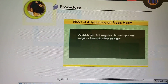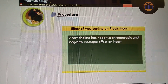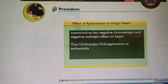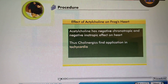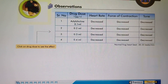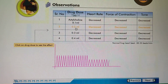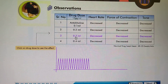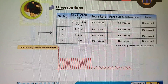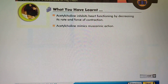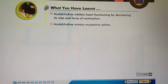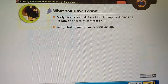From these observations, we can say that acetylcholine has a negative chronotropic and negative inotropic effect on the heart. Thus, cholinergics find application in tachycardia by decreasing its rate and force of contraction. Acetylcholine mimics muscarinic action.